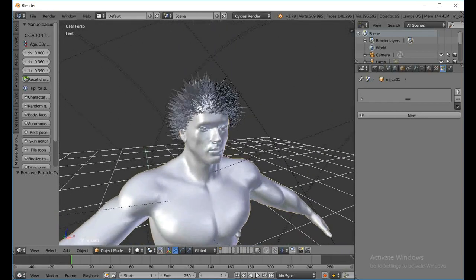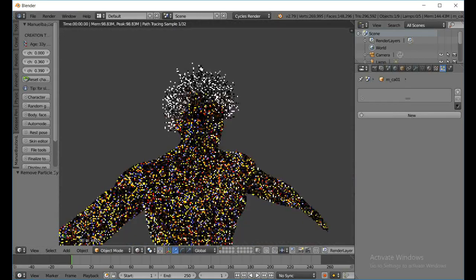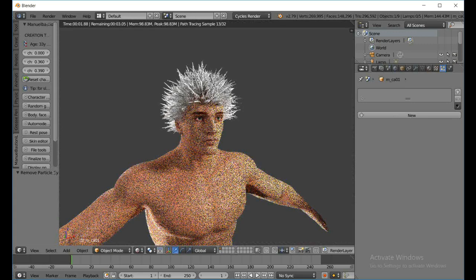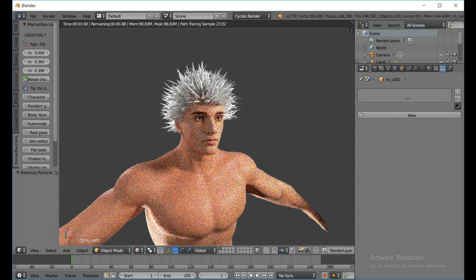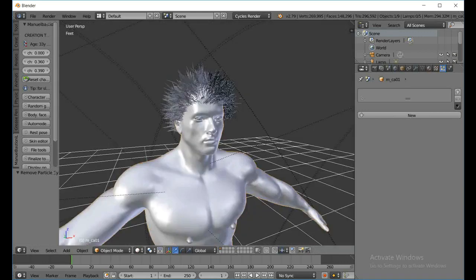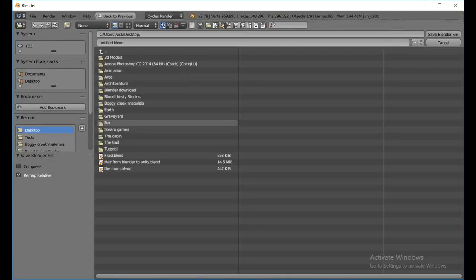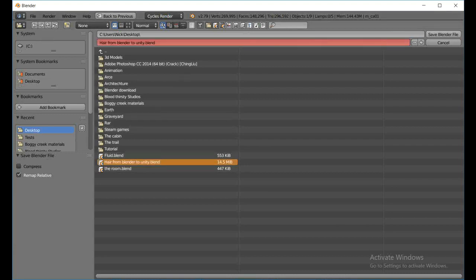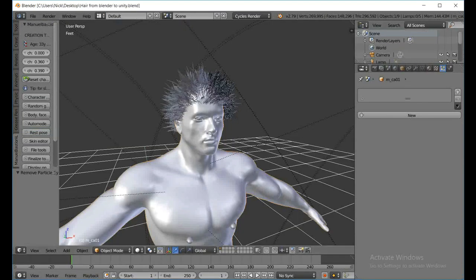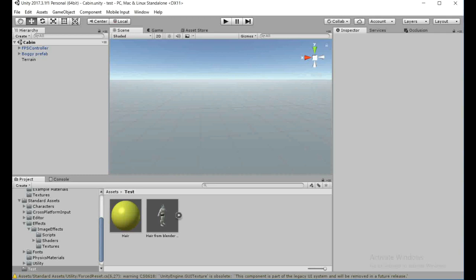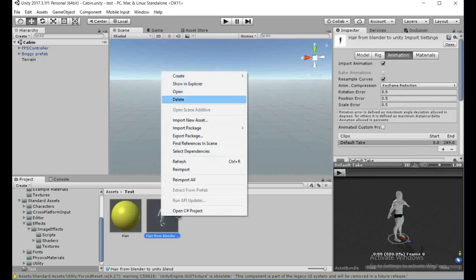Go ahead and get rid of the existing particle hair. A pros and cons note: getting really crazy with the particle system in Blender can make the tri count go up like crazy. Fortunately this is the lowest tri count I've gotten so far — only 296,000 tris, which is really not that bad. We're going to hit Ctrl+S and save it as 'Hair from Blender to Unity.'